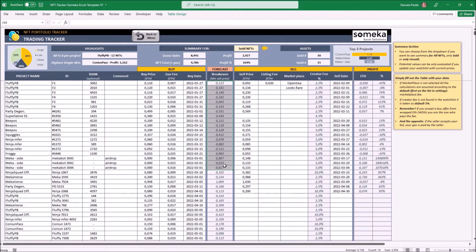We often forget about additional costs like market fee and creator fee. There are many projects with very high fees, and just because we sell our NFT a bit higher does not mean we will actually make a profit. As you can see, especially when we have a creator fee above 5%, the break-even becomes much higher than the original price we bought it for.